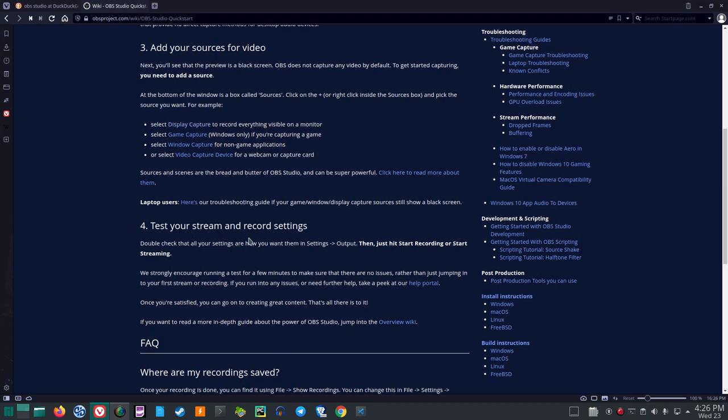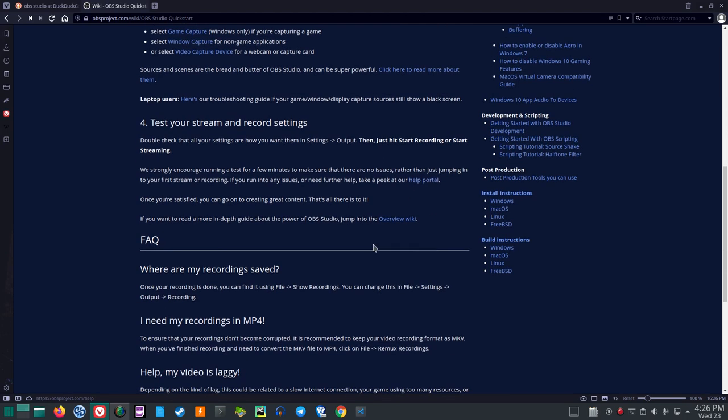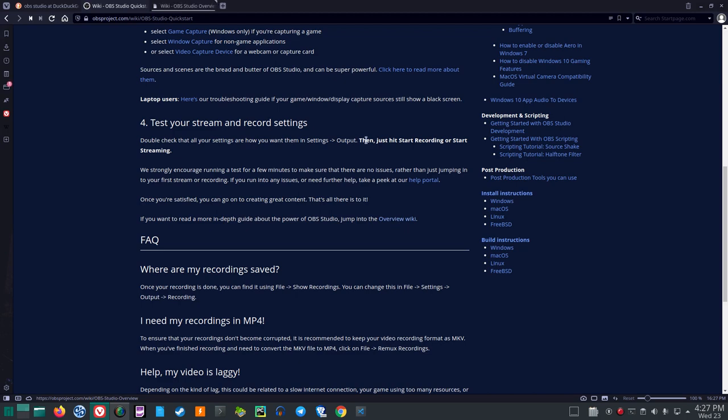Test your stream and record settings. Double check that all your settings are how you want them in Settings Output. Then just hit Start Recording or Start Streaming. We strongly encourage running a test for a few minutes to make sure that there are no issues rather than just jumping in to your first stream or recording. If you run into any issues or need further help, take a peek at our help portal. Once you're satisfied, you can go on to creating great content. That's all there is to it. If you want to read a more in-depth guide about the power of OBS Studio, jump into the overview wiki.